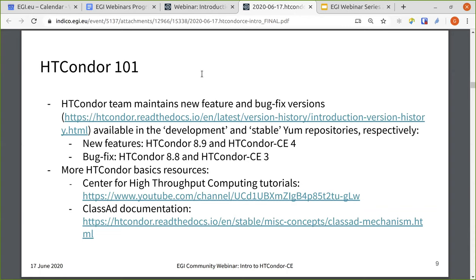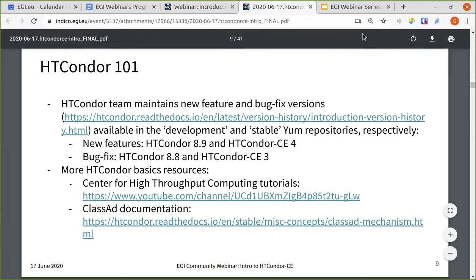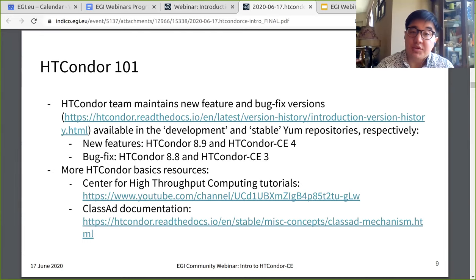The Condor team maintains two different versions: a new feature version and a bug fix version at any given time, available in the development and stable YUM repositories respectively. The current series are Condor 8.9 for new features and Condor CE 4 — we actually just released Condor CE 4.4.0. The bug fix release series are Condor 8.8 and Condor CE 3, with a recent release of 3.2.2. For more information, you can visit our YouTube channel or the class ad documentation.